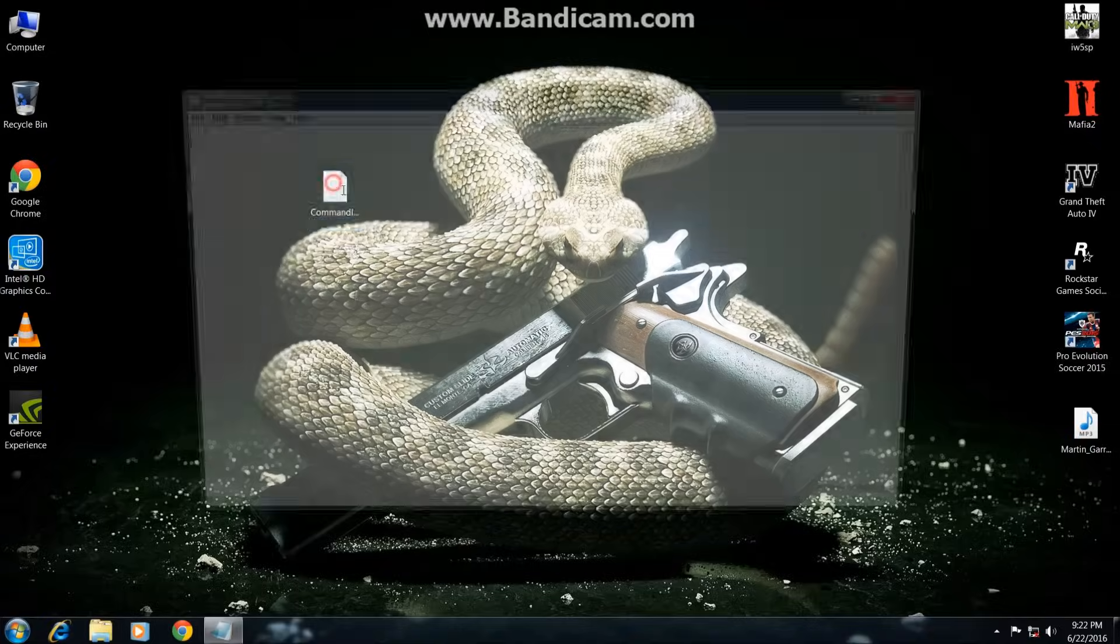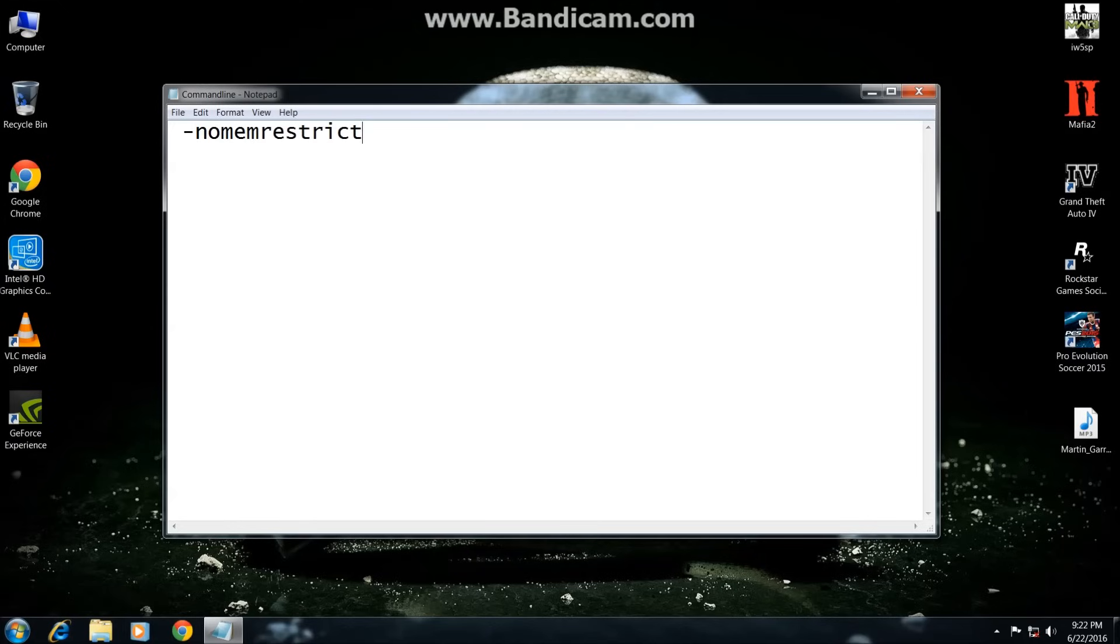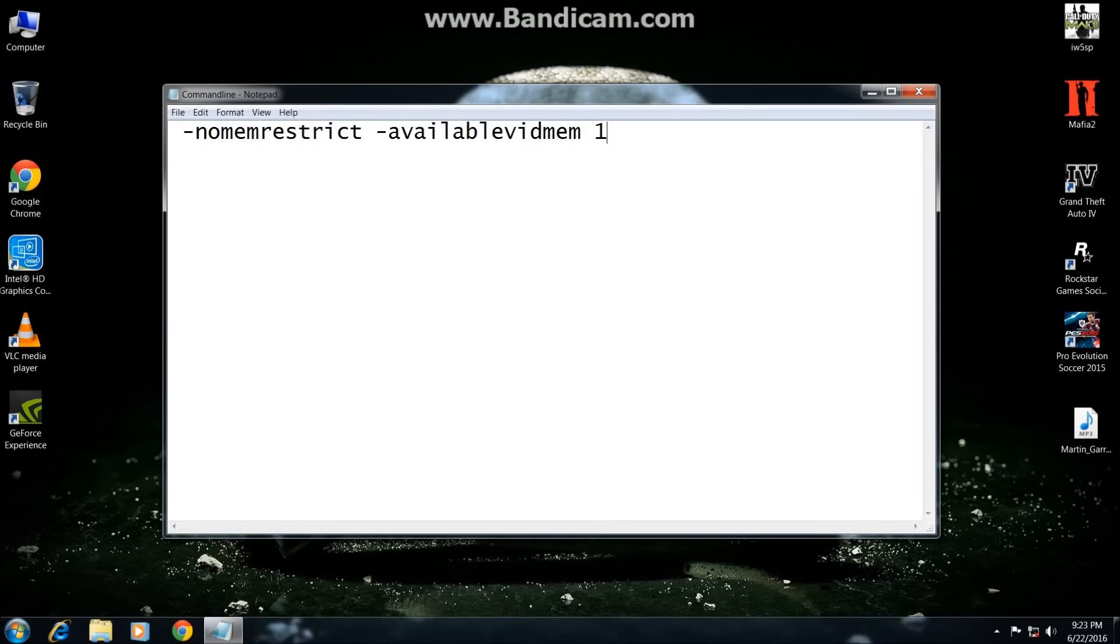Open it and you have to type space dash nomemrestrict space dash availablevidmem space 10. You can type here 10 or 20 or 30, but I will suggest you to type here 10. Because you will get 560 MB. 56 times 10, 560.